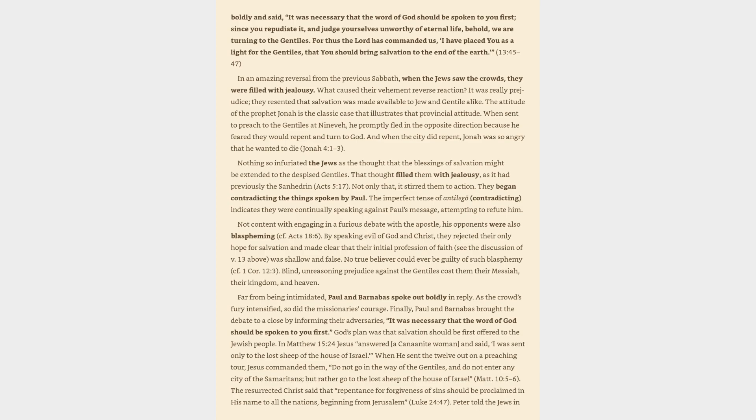God's plan was that salvation should be first offered to the Jewish people. In Matthew 15:24 Jesus answered a Canaanite woman and said, I was sent only to the lost sheep of the house of Israel. When he sent the twelve out on a preaching tour, Jesus commanded them, Do not go in the way of the Gentiles, and do not enter any city of the Samaritans, but rather go to the lost sheep of the house of Israel, Matthew 10:5-6.